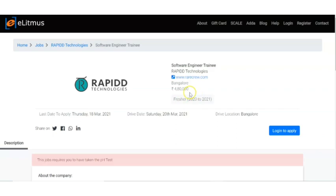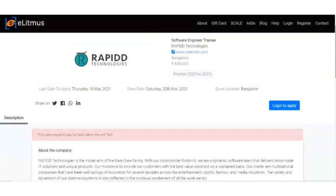The batches they are recruiting are 2020 and 2021, so freshers and final year students can apply for this post.